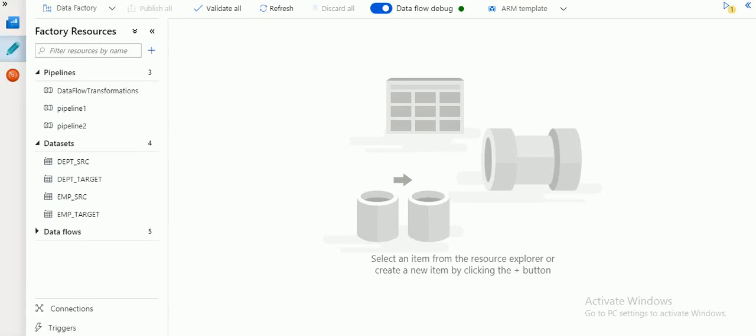Hi friends, welcome to Azure video tutorials. Today I'm going to explain about Azure Data Flow transformations. One of the transformations is called surrogate key. If you have a requirement to create a unique column in your target, that's called generating a sequence column - you can call it a surrogate key or primary key. If you have a data versioning system and want to generate keys, you can use surrogate key in Azure pipelines.